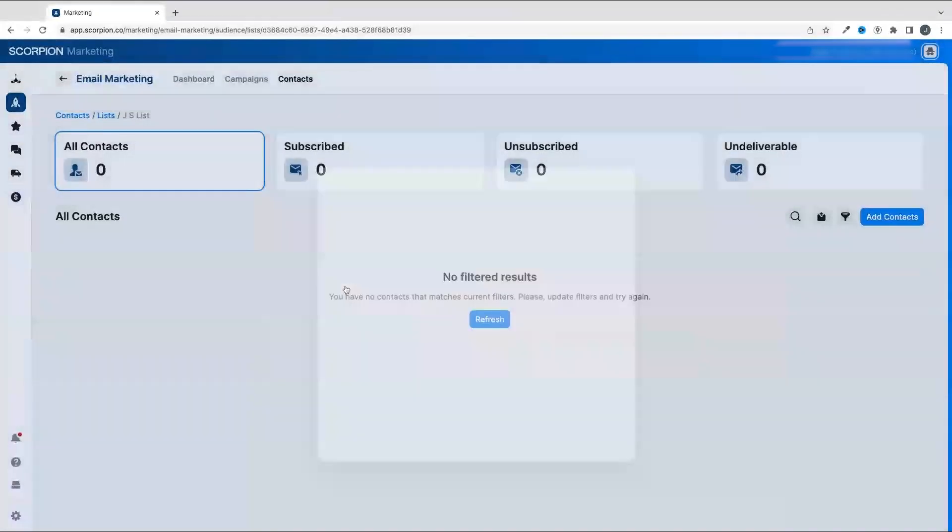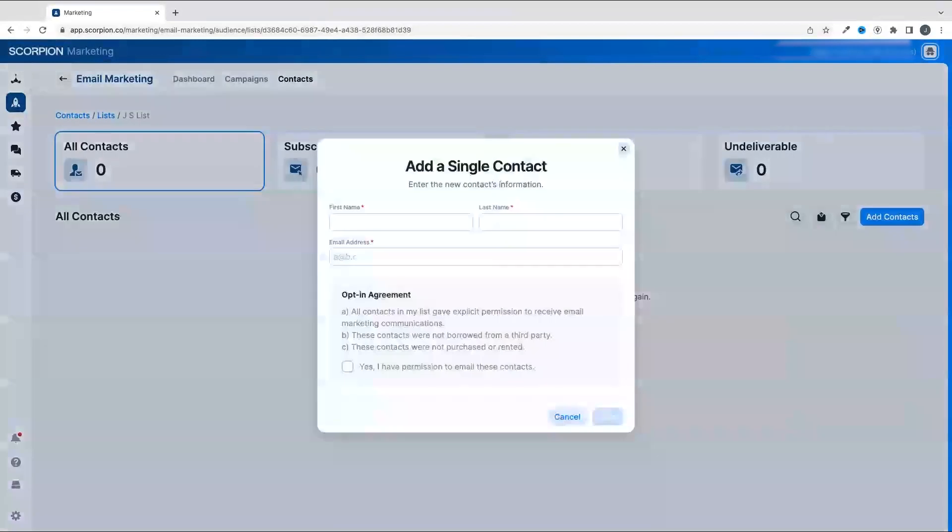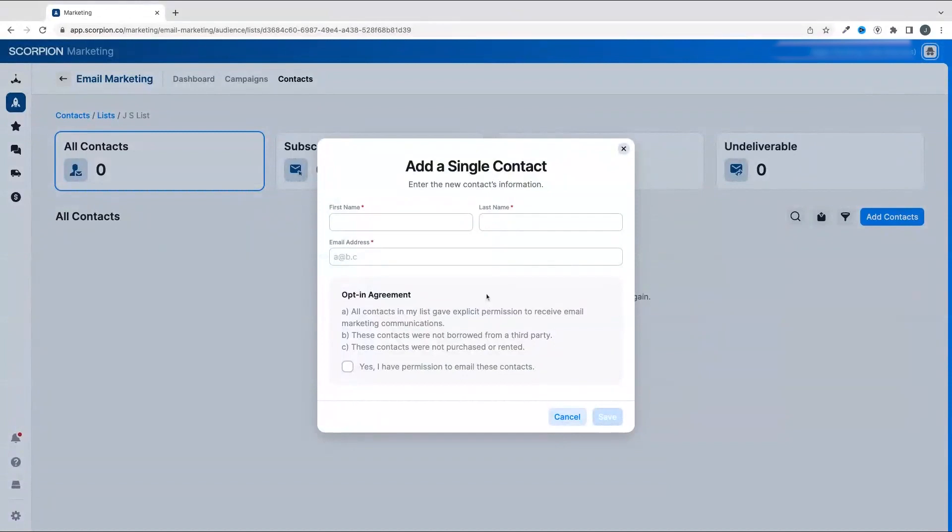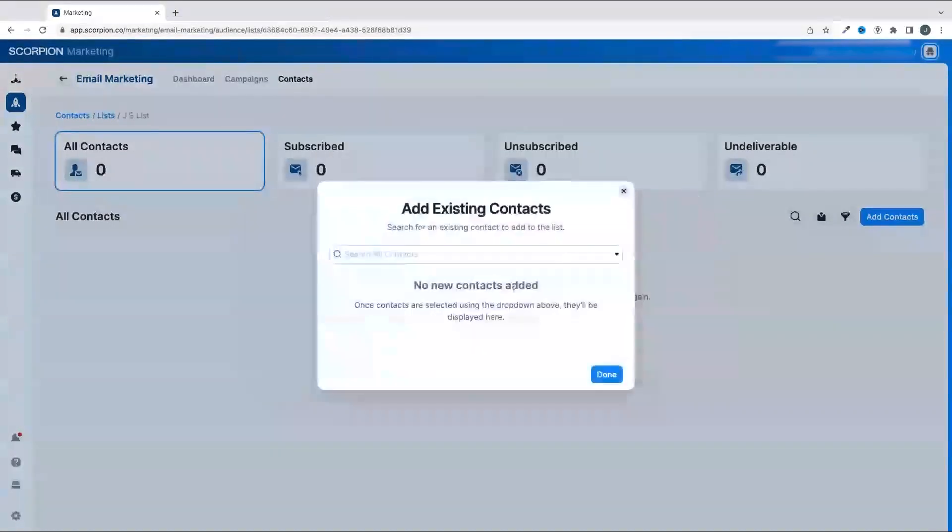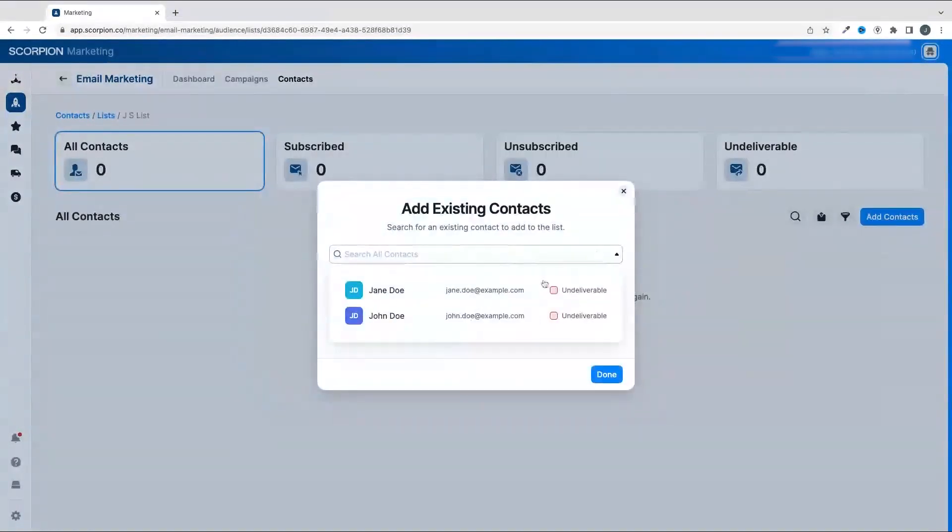Now, adding a single contact will just ask for the name, last name, and email address of the customer. If you select Add Existing Contacts, you could select from customers that you have tracked as leads through your marketing efforts at Scorpion.